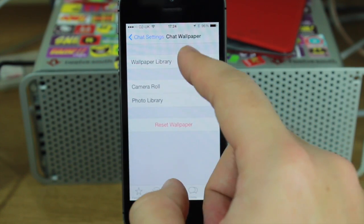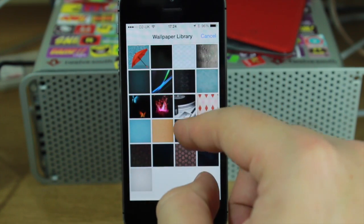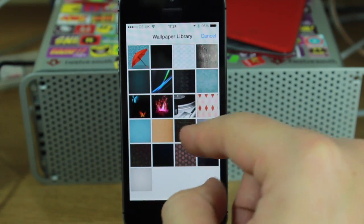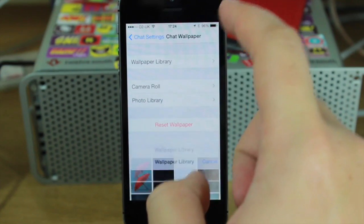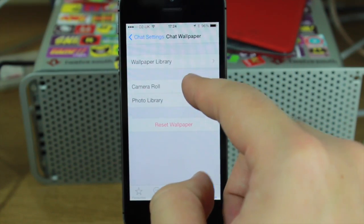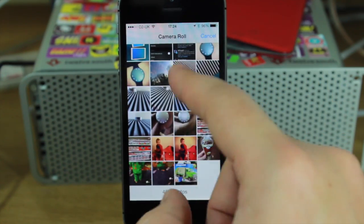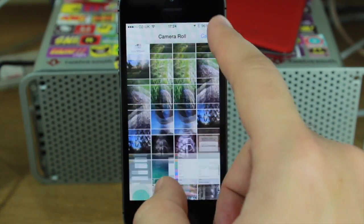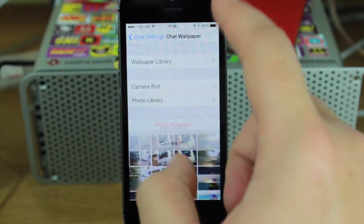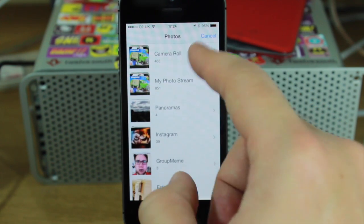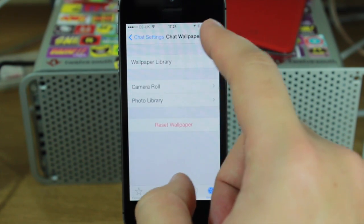You can change your wallpaper. You've got a wallpaper library here if you want to use that, or you can just go into your camera roll and choose any of your photos to use as a background.